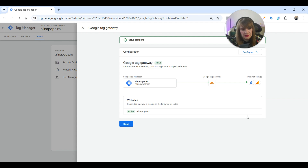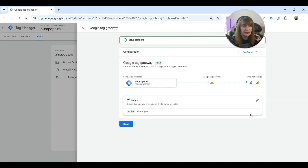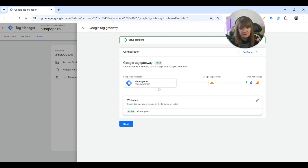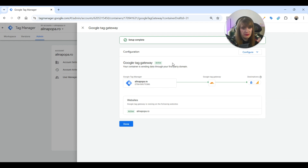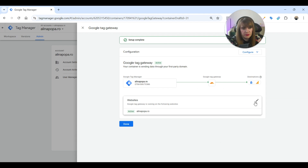For the client-side setup of Google Tag Gateway, you don't need to change the Google Tag Manager code snippet that is on your website. But for server-side, you need to change it with your own domain folder. For this integration, this is all. You can do this Google Tag Gateway connection with a free Cloudflare account, and now the Google Tags will be proxied by Cloudflare.